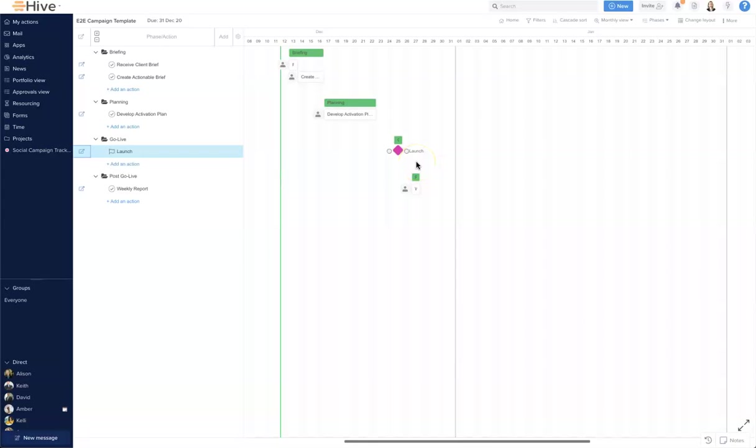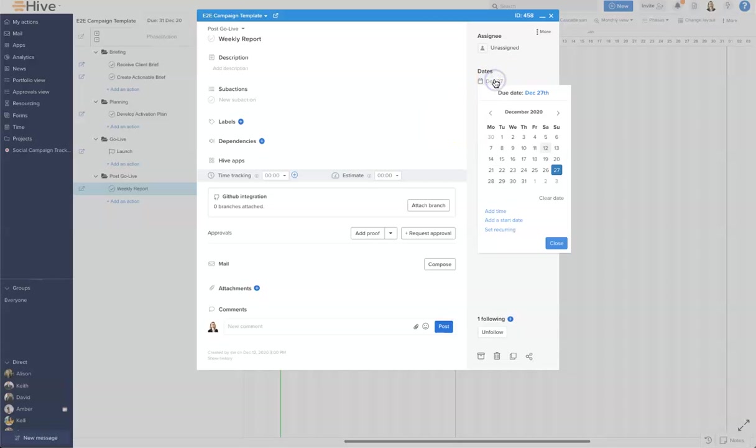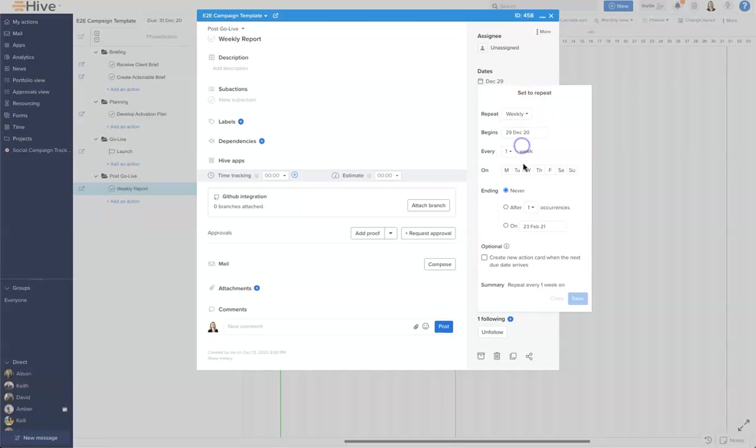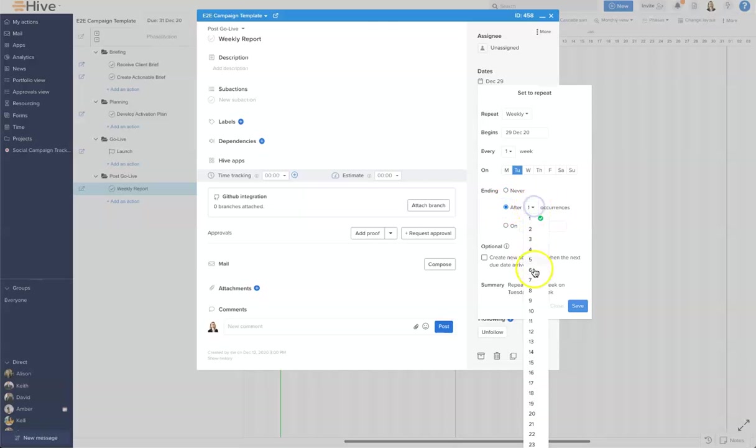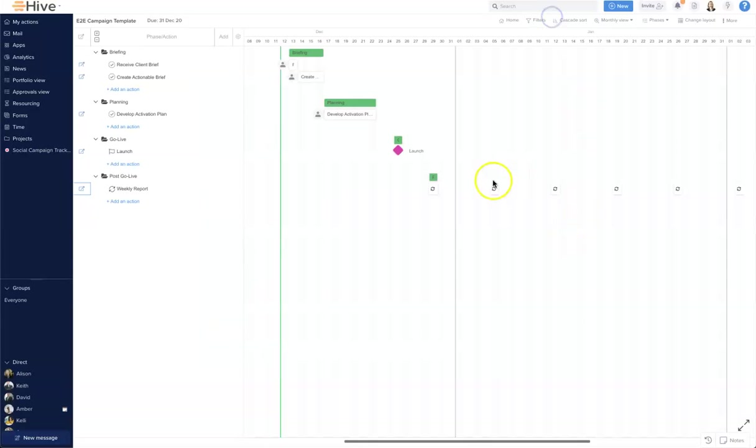Then you'll see that the small diamond will appear. One final thing I want to make sure I do in this template is the weekly report is going to be recurring. Let's quickly set that up, and I'm going to set it to be weekly on a Tuesday and I will end it after five occurrences just so we can see it. Let's click Save, and there you'll see the recurring action card throughout the project template.